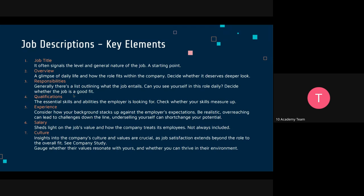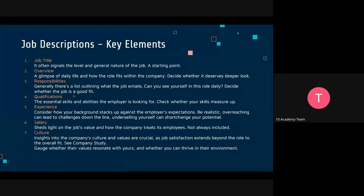Start with the title — it's the first thing you look at. It signals the level of the job, such as junior data engineer or senior machine learning engineer, and indicates the general nature of the role. It's a starting point, but be careful not to just look at the title and decide whether to apply or not without reading everything — that would be a mistake.